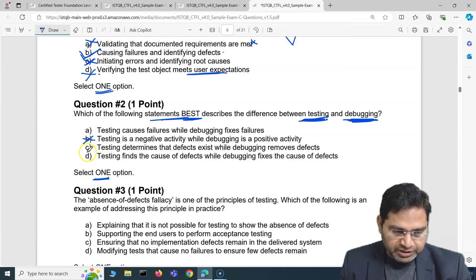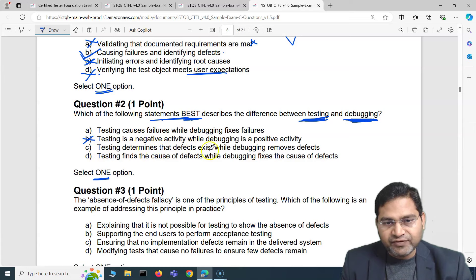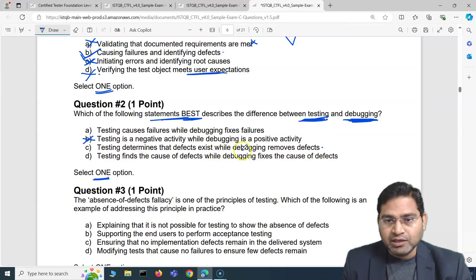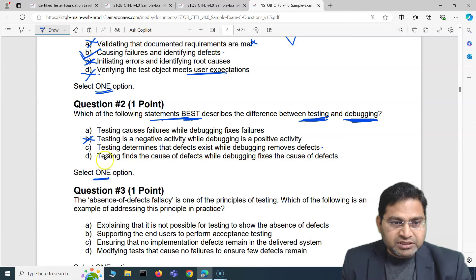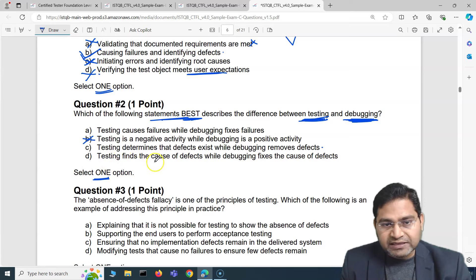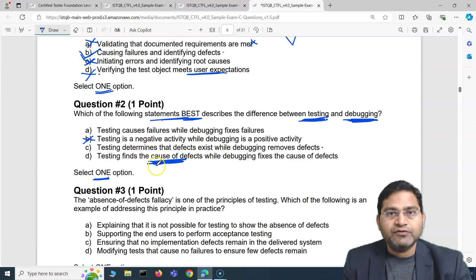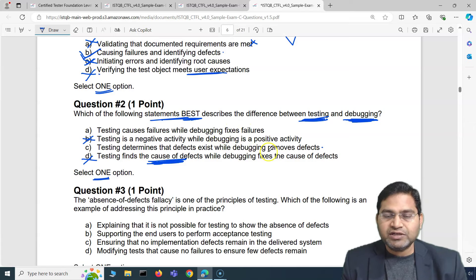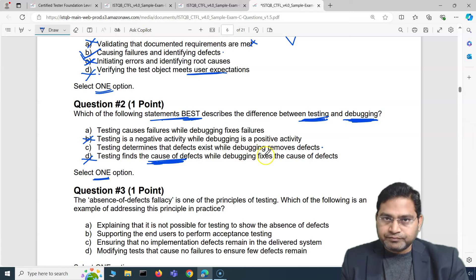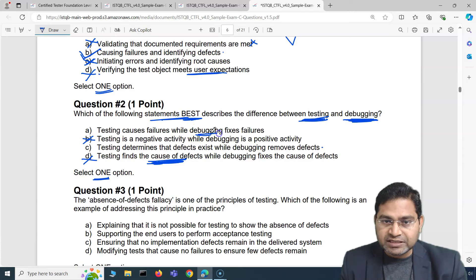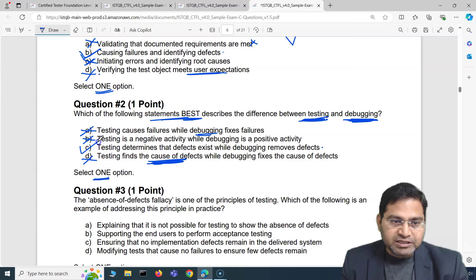Option C says 'testing determines that defects exist while debugging removes defects' — this looks really close to the correct answer. Option D says 'testing finds the causes of defects while debugging fixes the causes' — but testing doesn't find the cause of defects; it finds the defects themselves. Going back to option A: debugging doesn't fix failures, it removes defects. Debugging is the activity where developers understand where the issues are and fix them, but debugging itself doesn't fix failures — so option A is also incorrect.